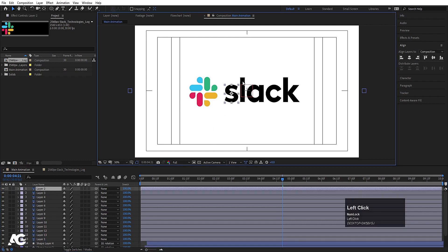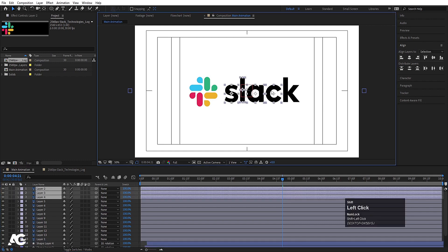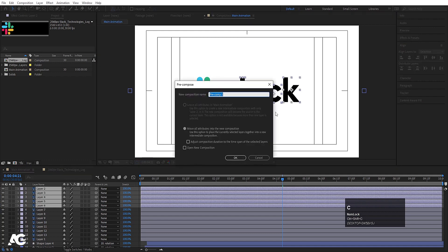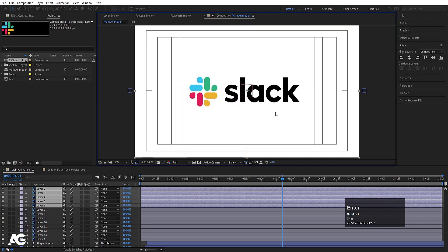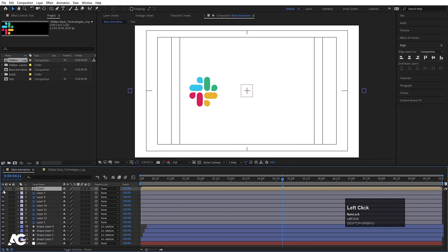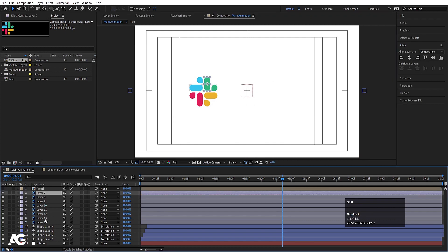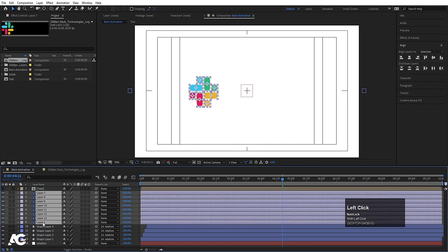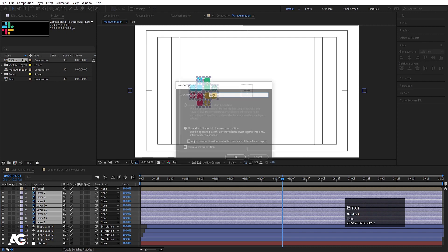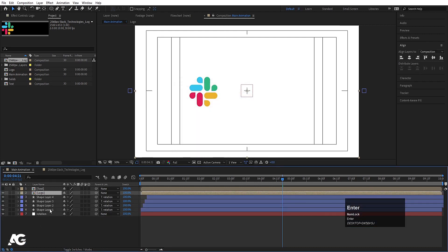Now select the alphabet layers and press Ctrl+Shift+C to pre-compose. Call it 'text' and hit OK, then hide it. Select the symbol portion, press Ctrl+Shift+C, call it 'logo', and hit OK.